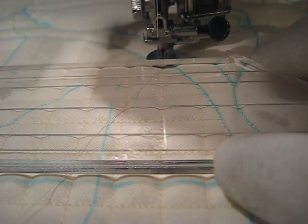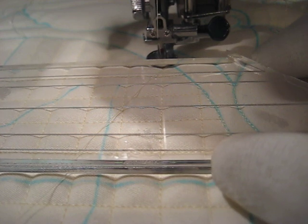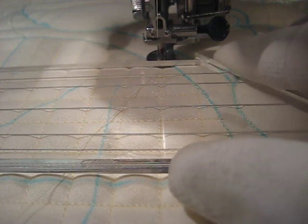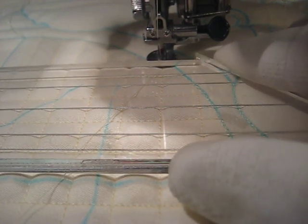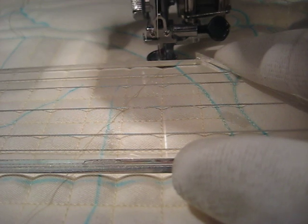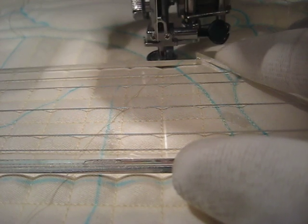If it slips, I'm going to mess up my lines. If I have to press really hard to get it to stay in place, I am not going to stitch smoothly.